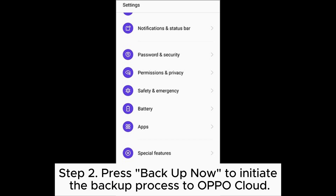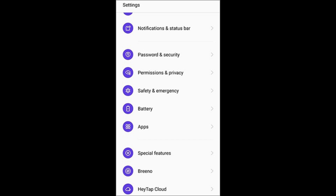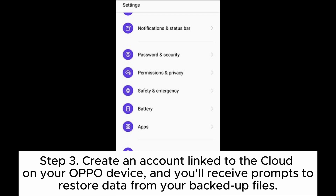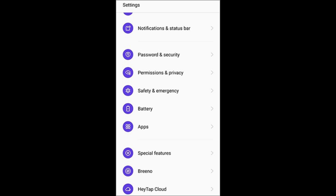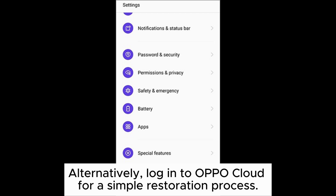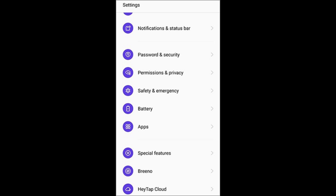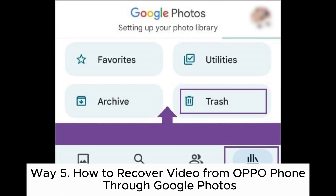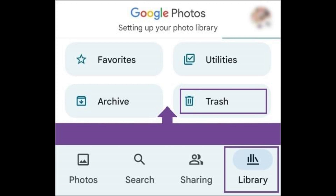Step two: press Backup Now to initiate the backup process to OPPO Cloud. Step three: create an account linked to the cloud on your OPPO device, and you'll receive prompts to restore data from your backed-up files. Alternatively, log into OPPO Cloud for a simple restoration process.